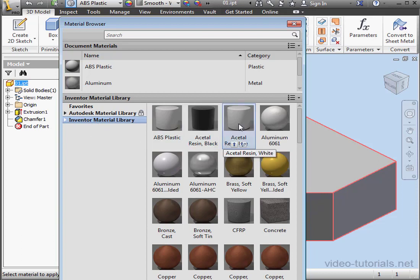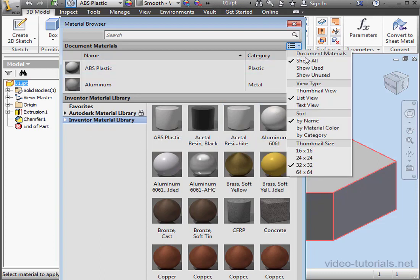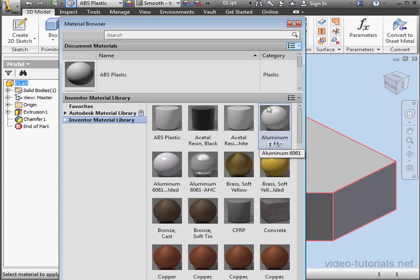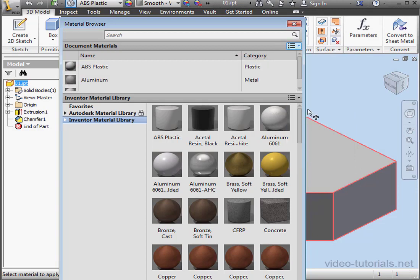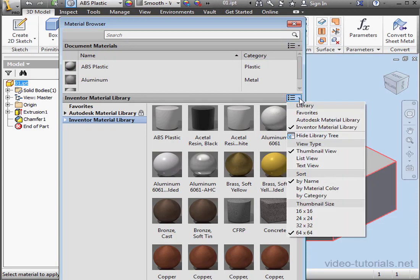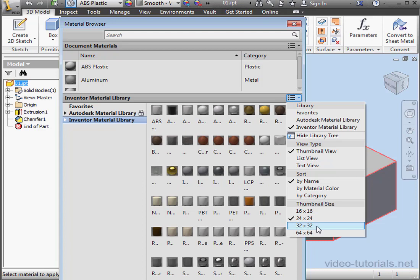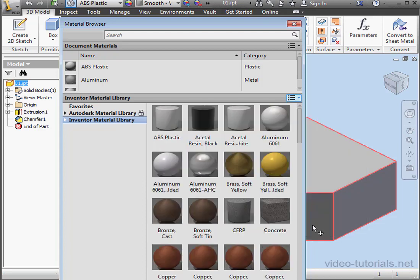By the way, you can adjust how this window looks, for example, by changing the thumbnail size. Here's 64 by 64. 24 by 24, and back to 64.